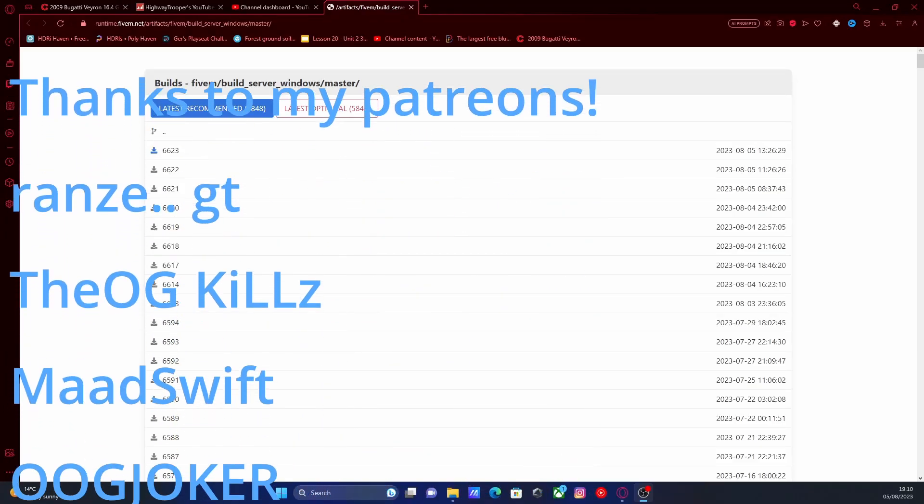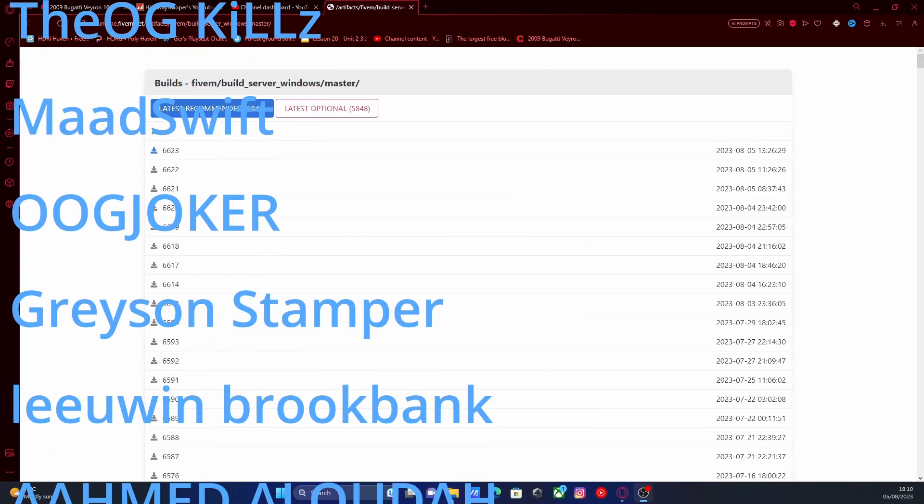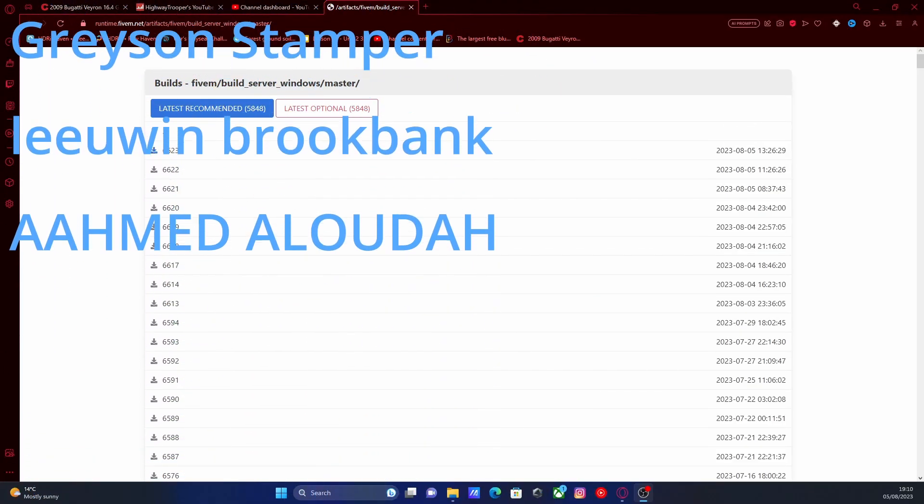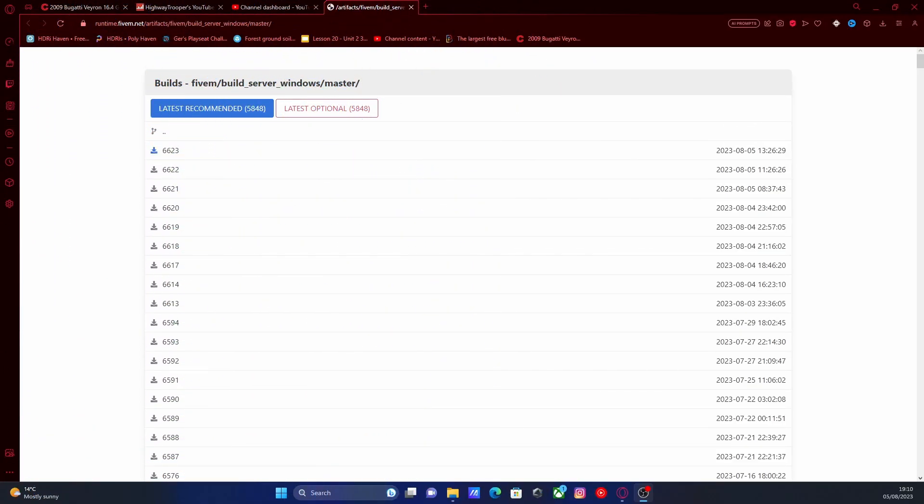Hello everyone, mine is iDrooper and welcome back to another video. I'm showing you guys how to update your FiveM server.